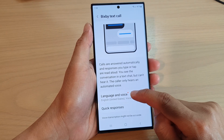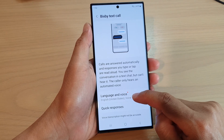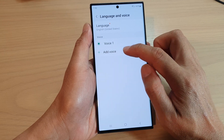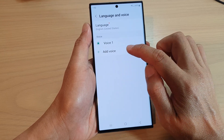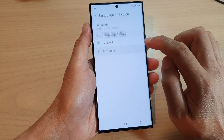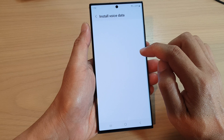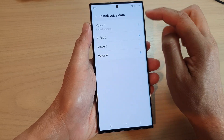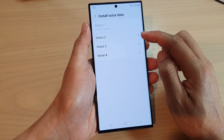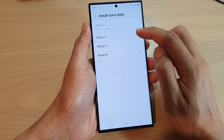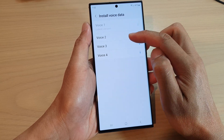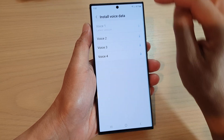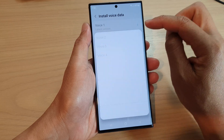Then go down and tap on Language and Voice. You can add an additional voice by tapping on the Add Voice button. It will prompt you to install voice data so you can download different voice profiles — Voice 1, Voice 2, Voice 3, and Voice 4.